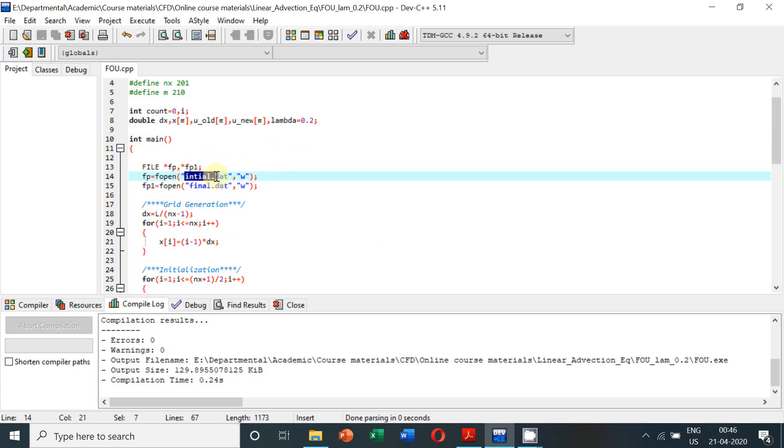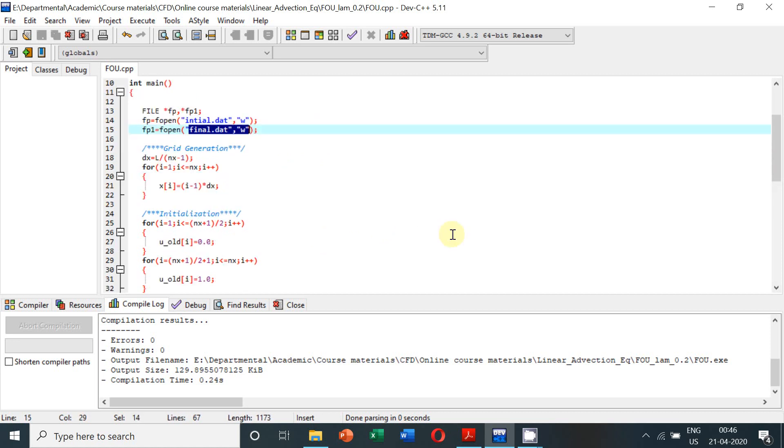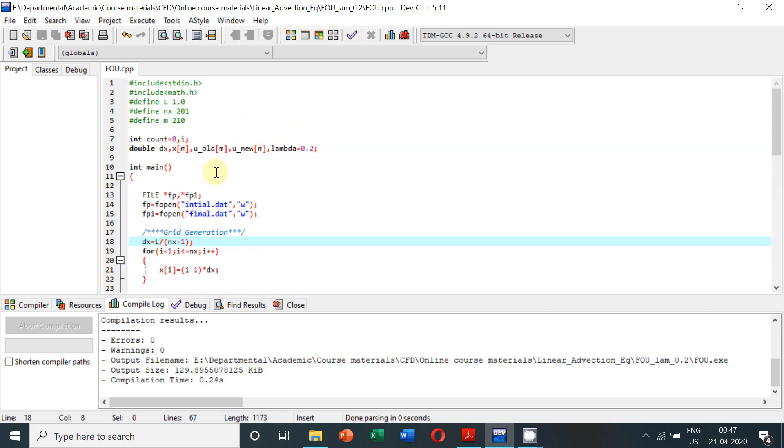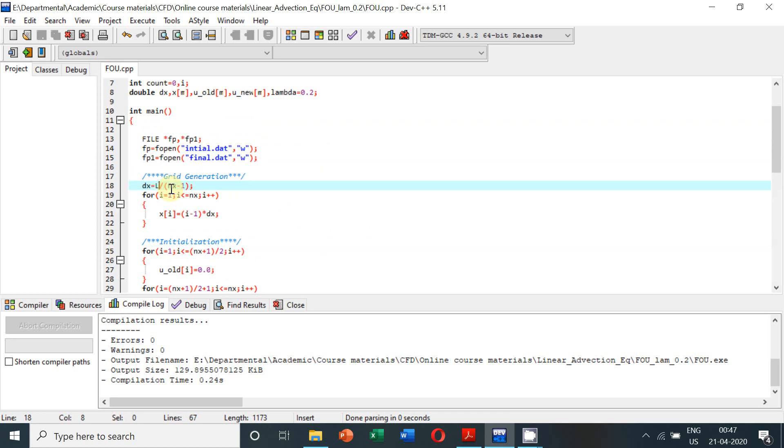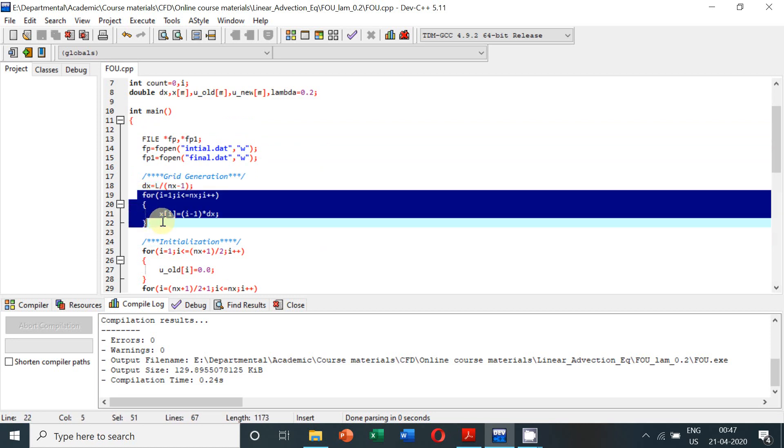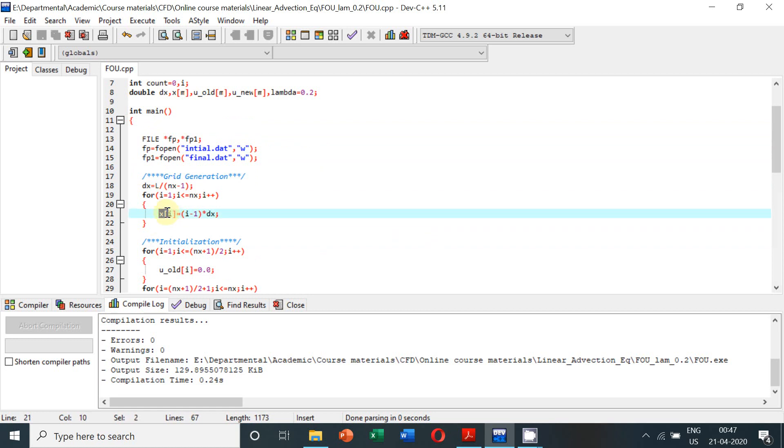The initial solution will be written to this file and the final solution will be written to this particular file. Here is the grid generation: dx, which is the grid spacing, is equal to the length of the domain divided by the number of grid spacings, which is one less than the number of nodes. In this particular step we are creating the coordinates of each and every node.